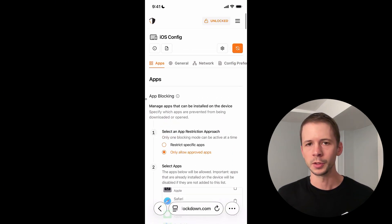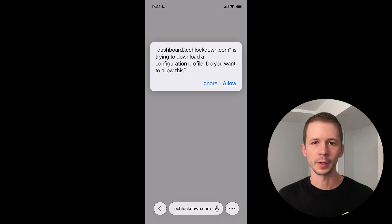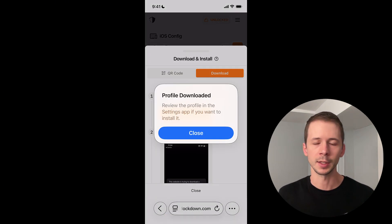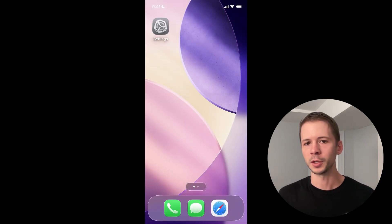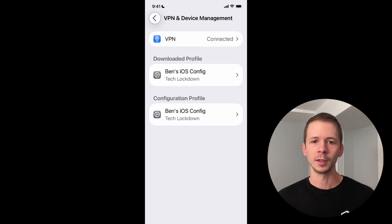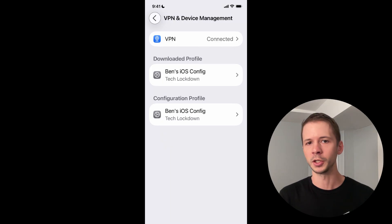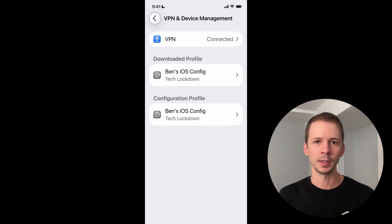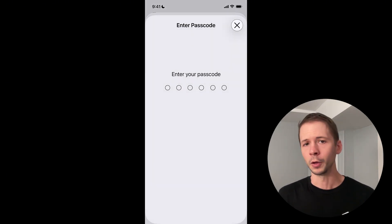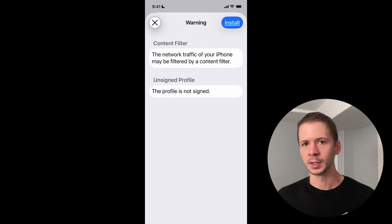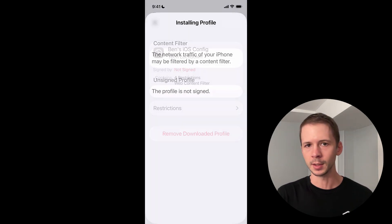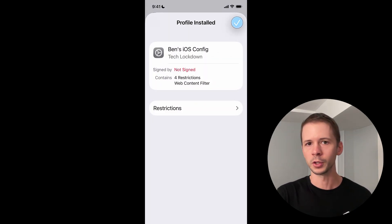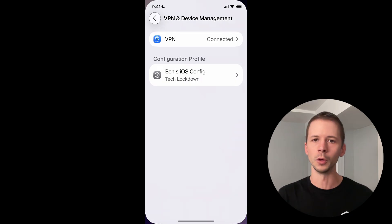To add these new restrictions to my device, I'm going to follow the same process that I did earlier and download this configuration profile, go into my settings. And now I'll see that there's two sections with a downloaded profile and then the current configuration profile. And I'm just going to tap the downloaded profile again and go through those installation steps. What this does is it just updates the old restrictions that I had on the device with the new ones.